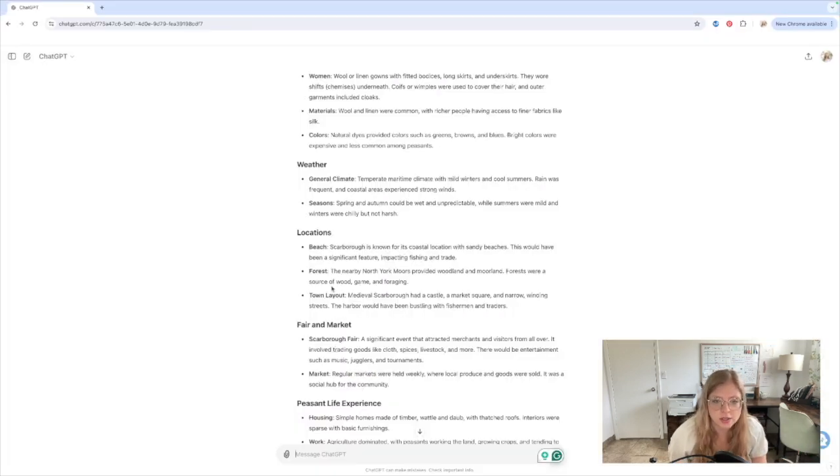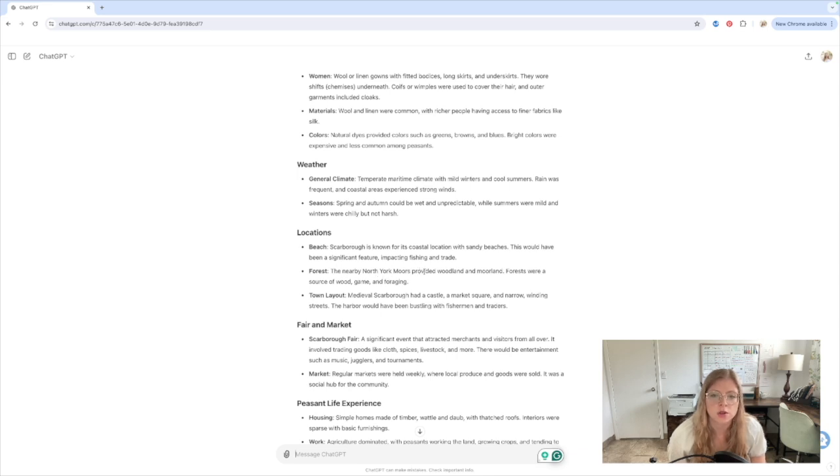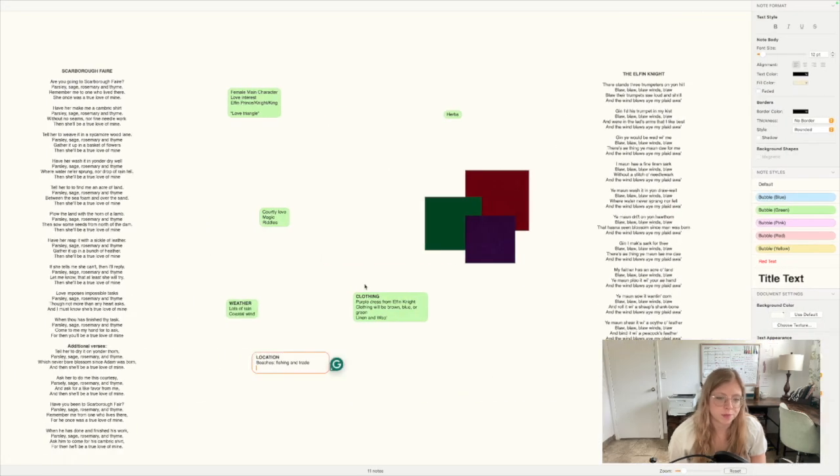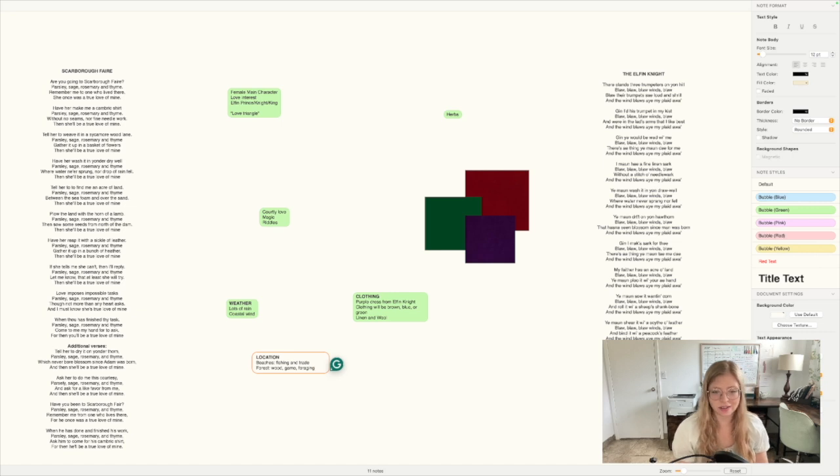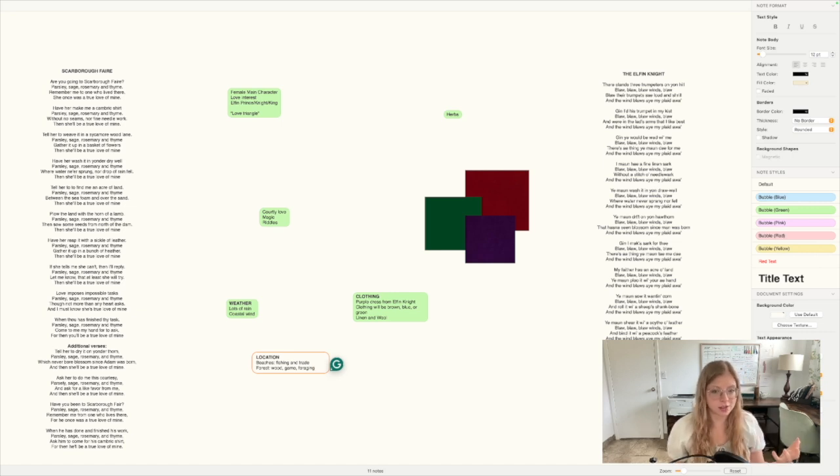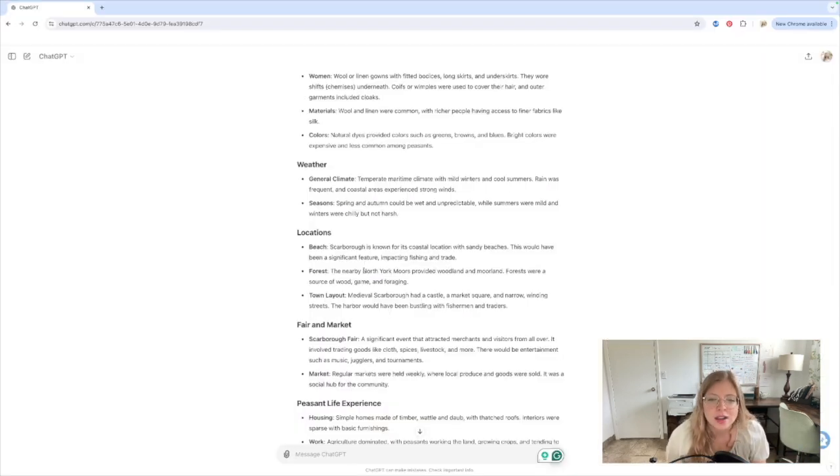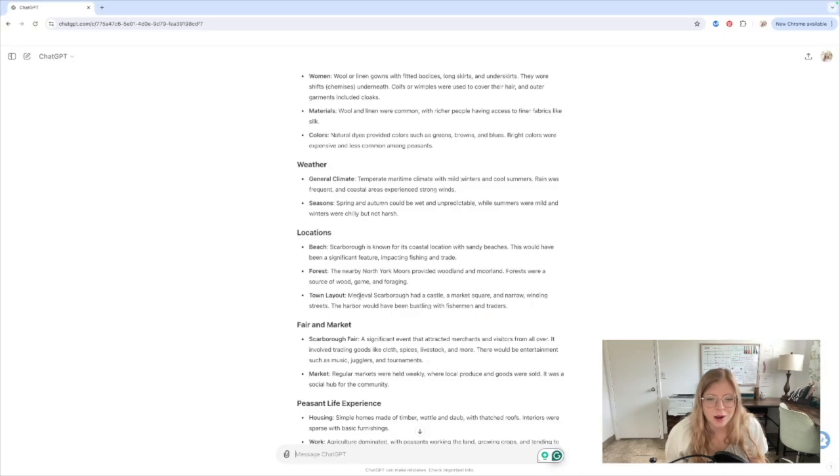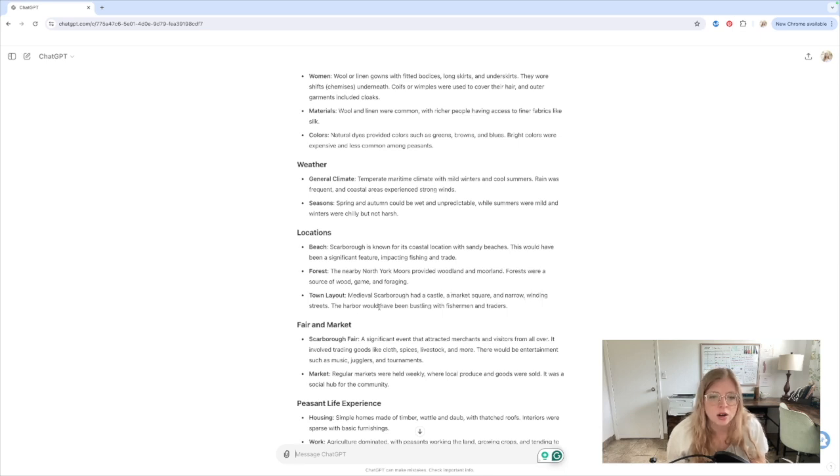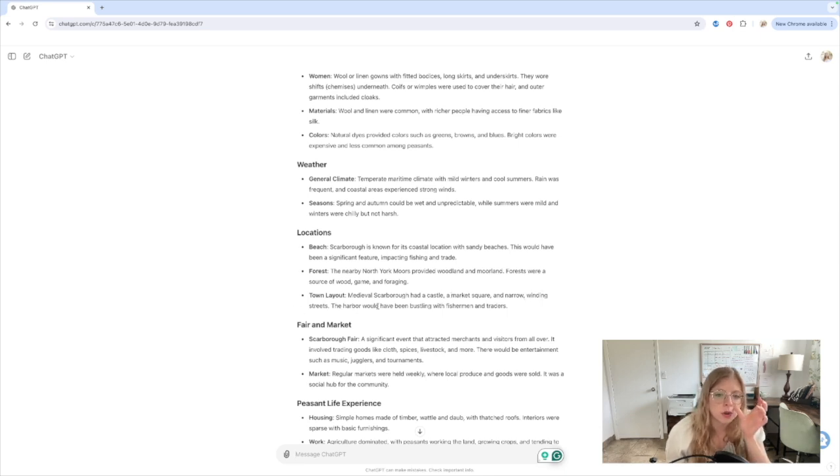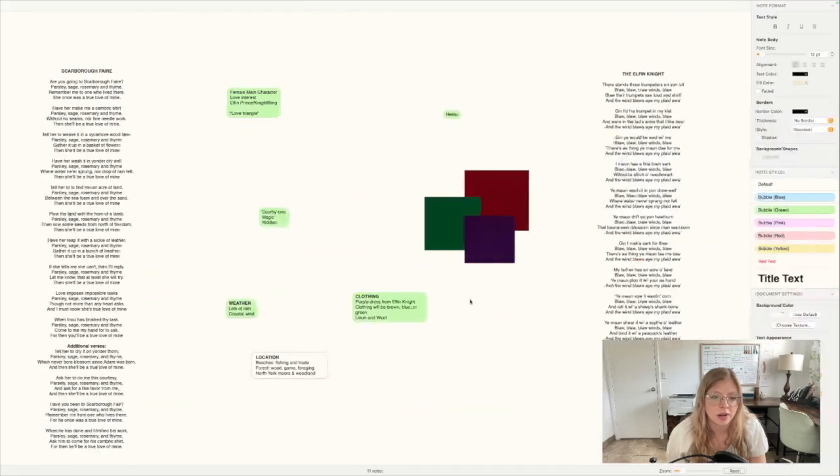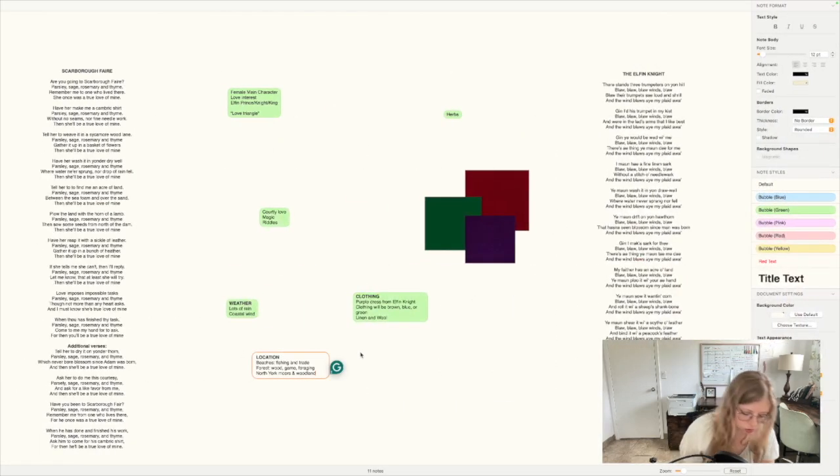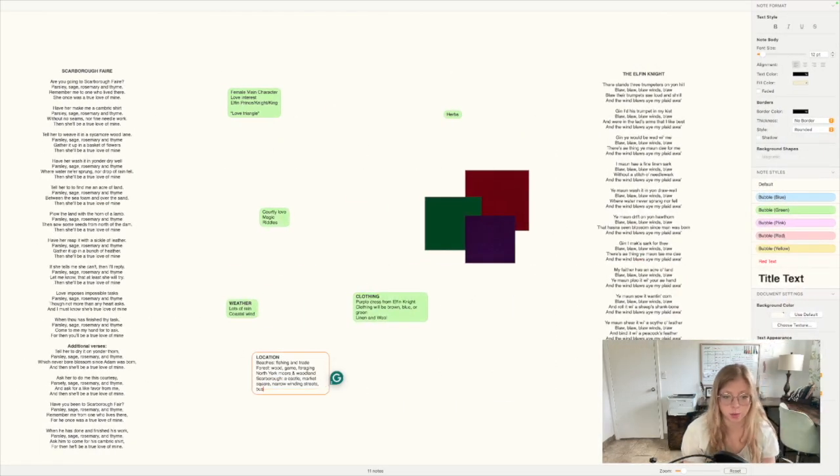Let's see forest. The nearby North York moors provided woodland and moorland. Forests were a source of wood, game, and foraging. So we have forests. All stuff that I can kind of use in the story. She can go out foraging and come across the Elven Knight. It also says that the North York moors and woodland. Town layout. Medieval Scarborough had a castle, a market square, and narrow winding streets. The harbor would have been bustling with fishermen and traders. Okay, so there was a castle, a market square, and narrow winding streets. And you're also going to have a busy harbor.